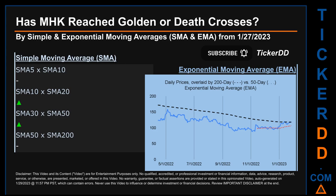Has MHK price reached golden or death crosses? Golden cross and death cross are basic signals that compare average prices across two specified trade day ranges — a short-term versus a long-term range, for example 5-day versus 10 trade days. Essentially, a golden cross is a bullish signal — it appears when a ticker's short-term moving average crosses above its long-term average. Vice versa, a death cross is a bearish signal when the short-term crosses below its long-term moving average.